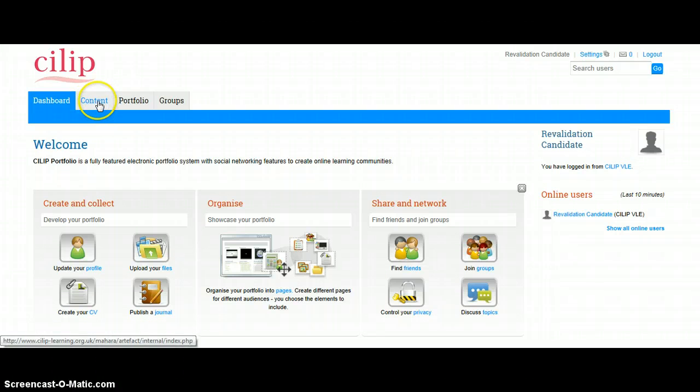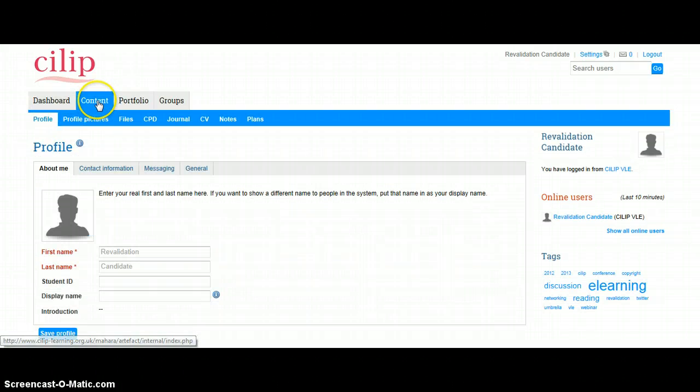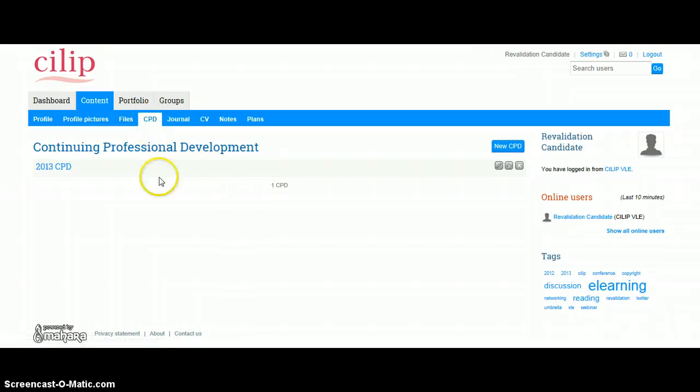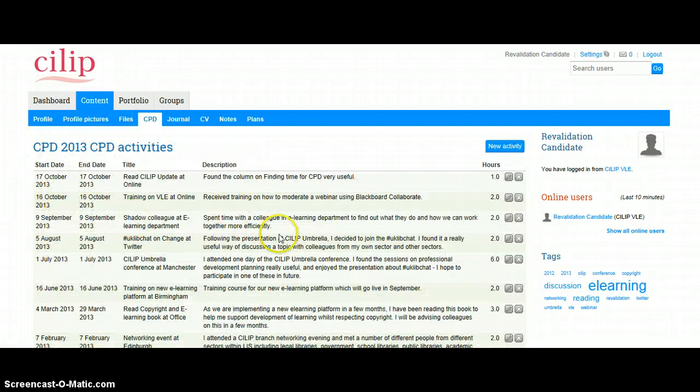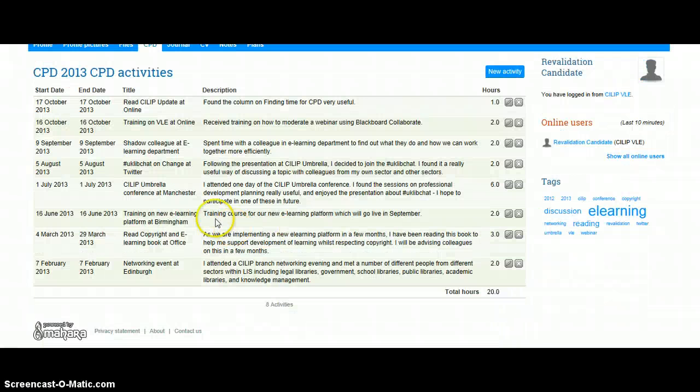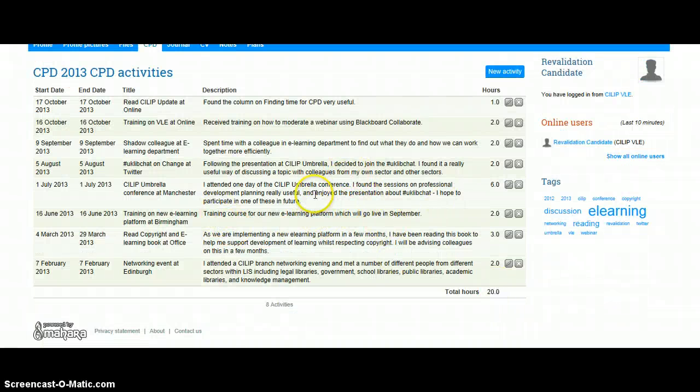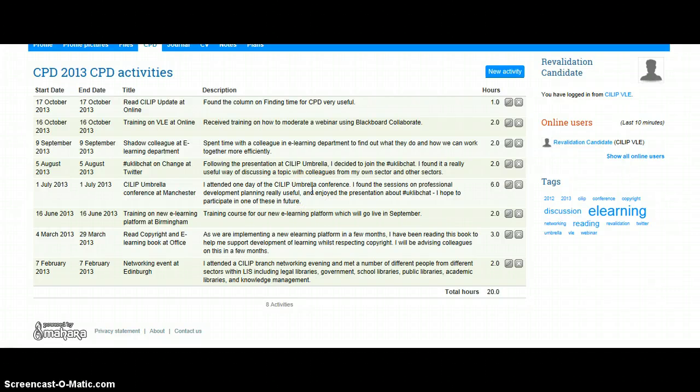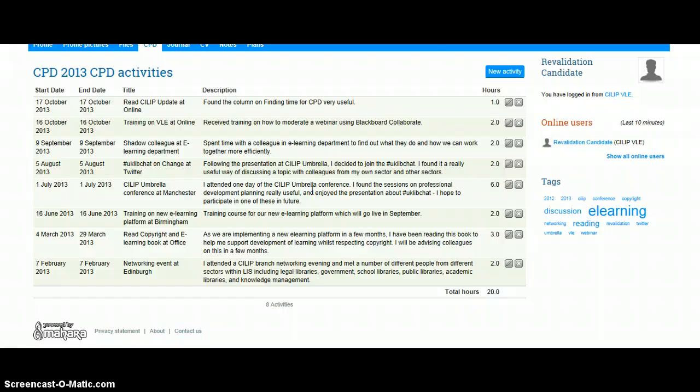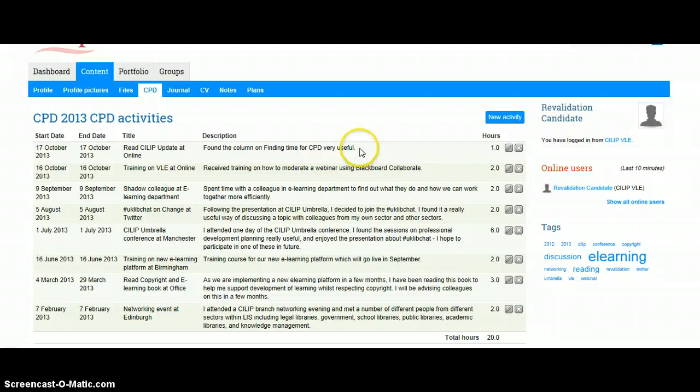So if we click on our Content and CPD, we can click on our CPD, and there we can see there's 20 hours worth of CPD that has already been completed. Now that is a minimum, so obviously you can submit more, and we encourage people to submit more. But effectively, once you've got your 20 hours, then you are able to submit for revalidation.